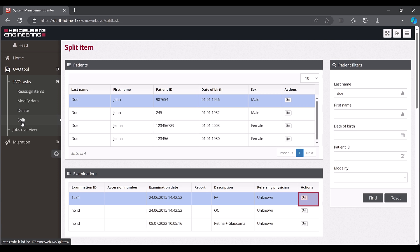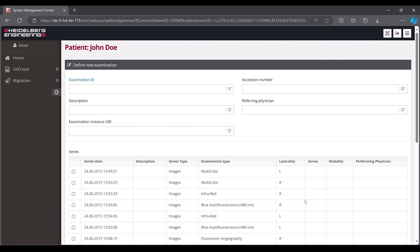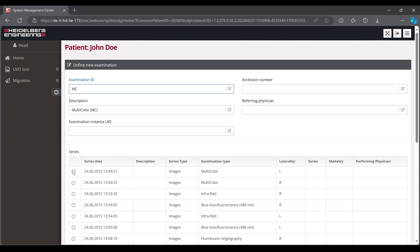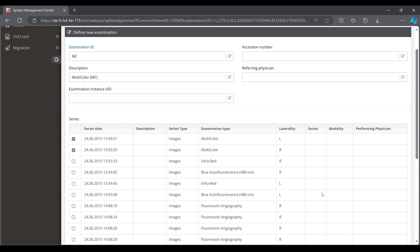Click the scissor symbol, in this case at examination level. Add a description to the newly created examination and fill in the additional mandatory field, examination ID, for example with an abbreviation of the description. Then select the data to be separated and confirm with create.